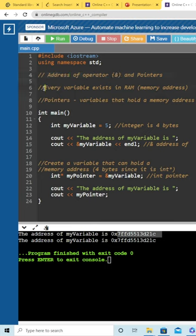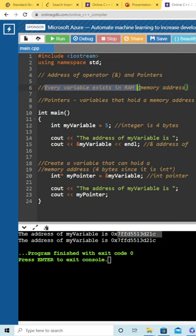So every variable that exists, exists in your memory in RAM, and it has a memory address associated with its starting location. Just like every house that exists has an address that's associated with it.